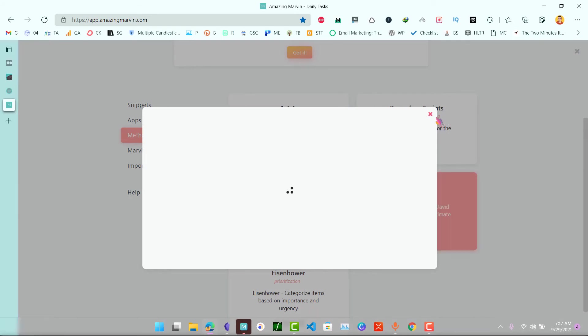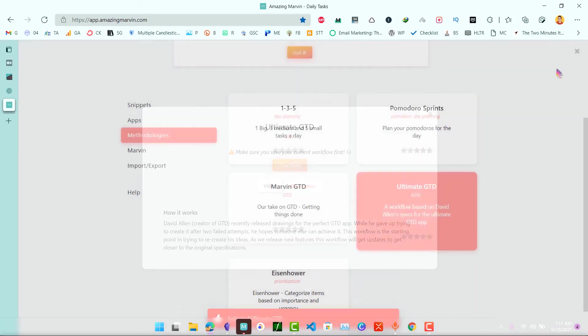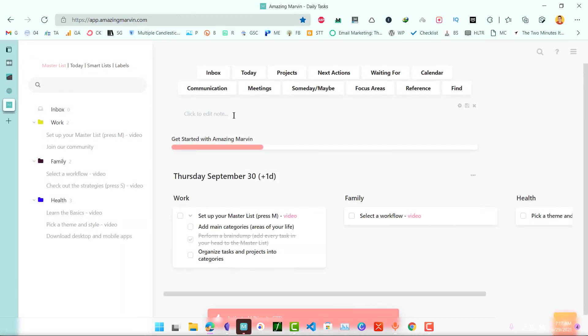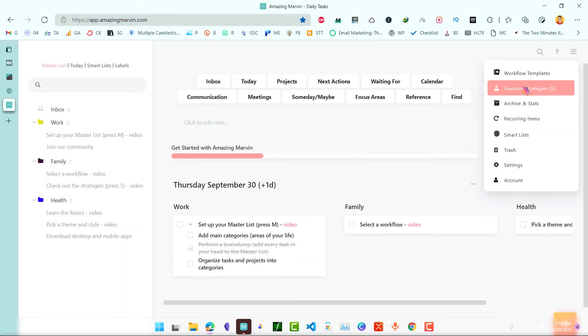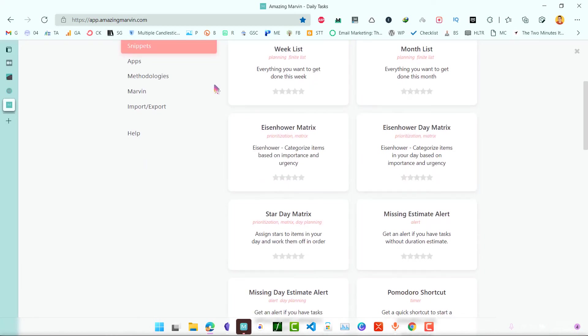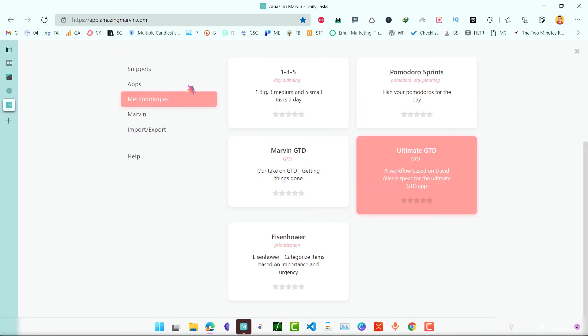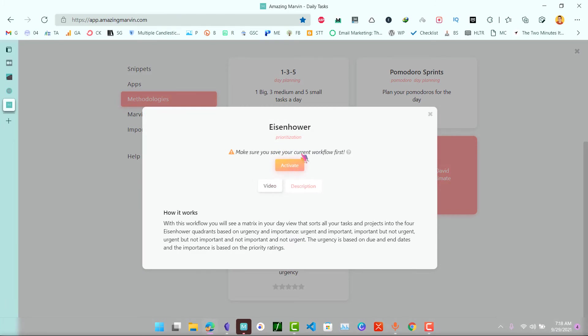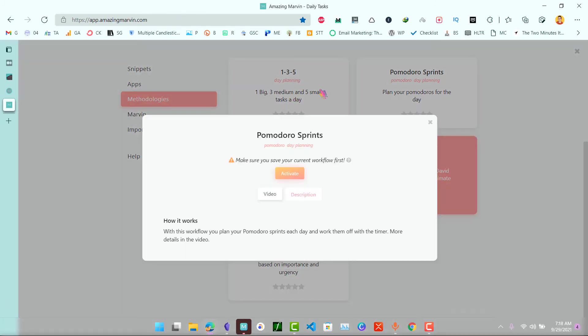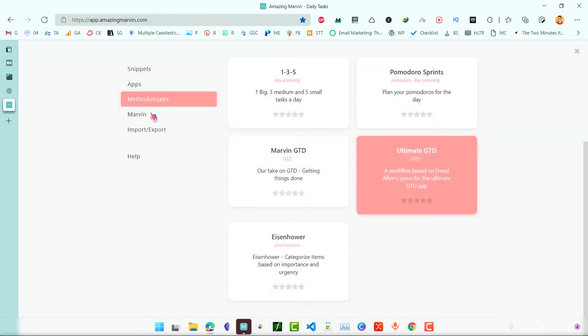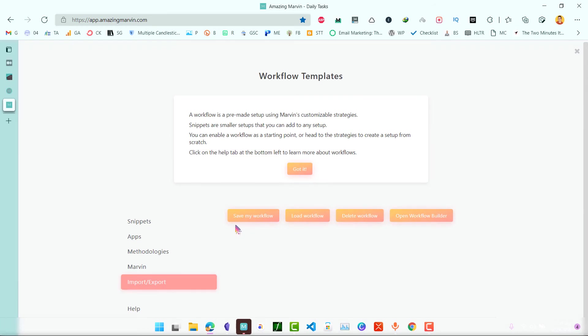As I have already said, different things work for different people. You have to find what works for you and stick to it. This is your Ultimate GTD. You can also choose other workflows like Eisenhower matrix or Pomodoro experience 135, these are different. You can also import or export your workflows.